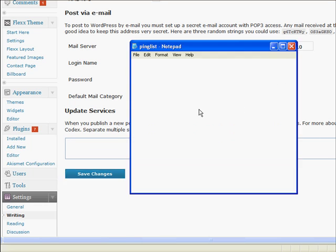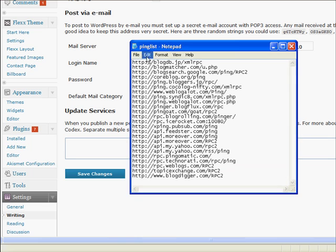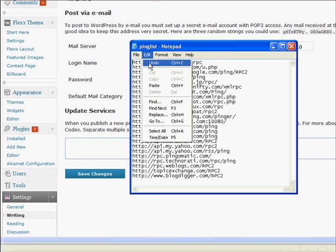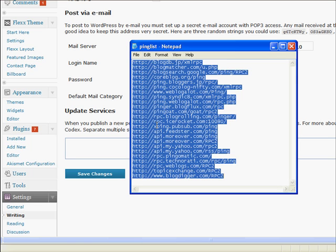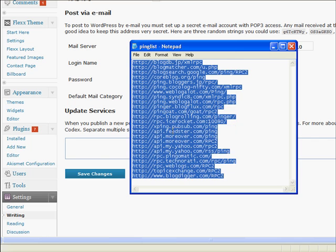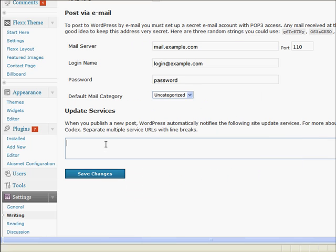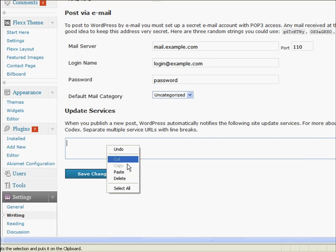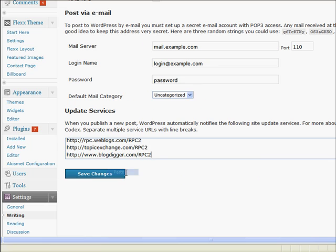So if I bring up my ping list here and select all, just copy that and come back over here and just paste that list into the box there.